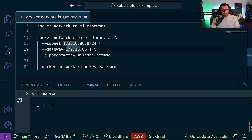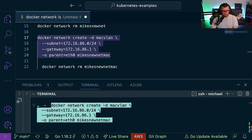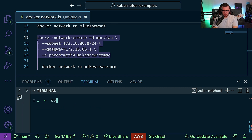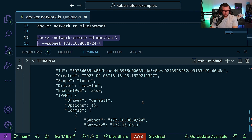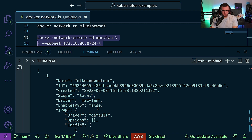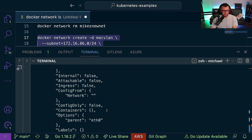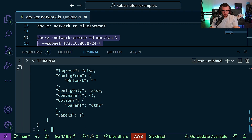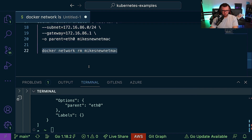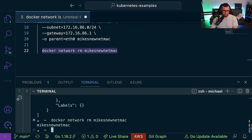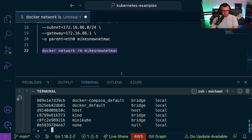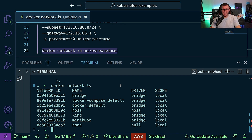You also specify the bridge interface — for example, eth0 on your local host — and give the network a name. I'll copy and run the command, and we can see it was created successfully. Running 'docker network inspect mikes-new-net-mac' and scrolling up, we can see details not present before: the scope is local, the subnet and gateway we specified, and the parent interface. To clean up, run 'docker network rm mikes-new-net-mac', and 'docker network ls' confirms it's removed.